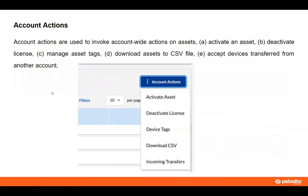Here are the account actions. When you go to the account actions tab, you can activate an asset, deactivate a license — say you're not using it anymore or didn't renew it, maybe it's for an old organization — or reapply it. You can use a set of device tags, download a complete file of your asset current history, and handle any incoming transfers, such as incoming devices transferred from another account.